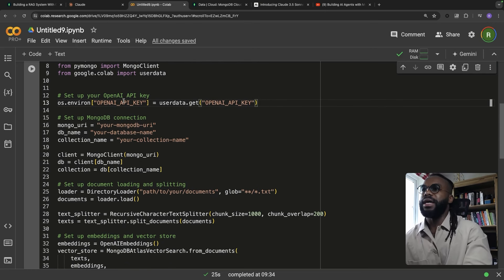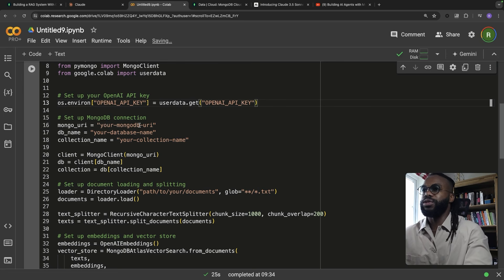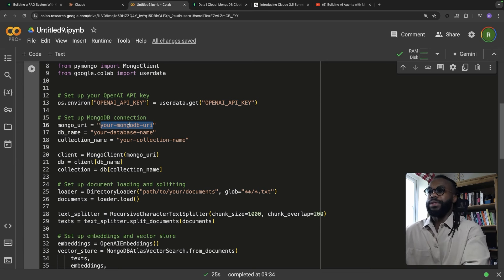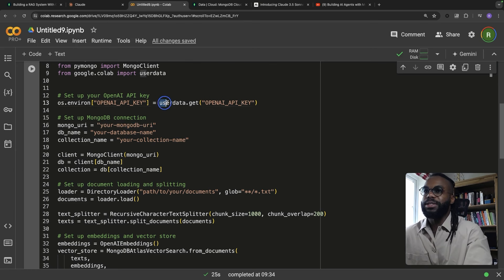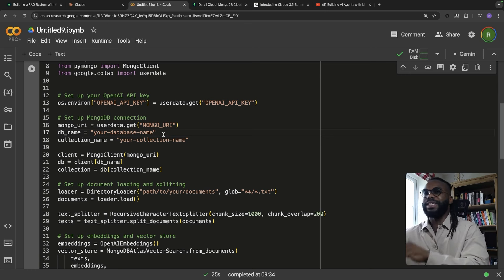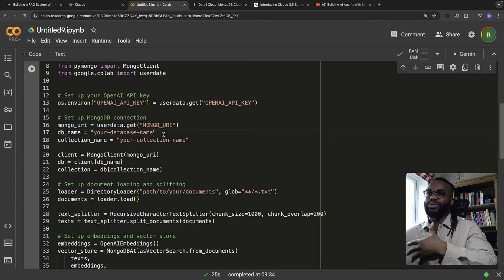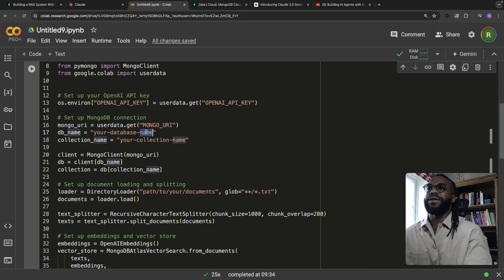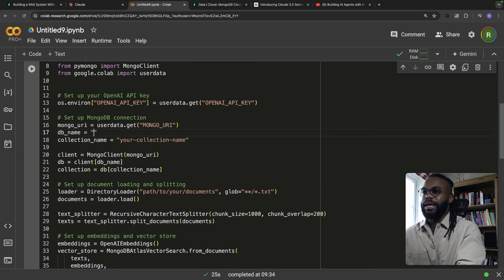We need our MongoDB connection URI string. You can get this when you create a free account on MongoDB — I'll put some instructions in the notebook when I upload this. We're using MongoDB as both the vector database and the operational database, so we can store vector embeddings, metadata, and operational data as well. You don't need a separate vector database.